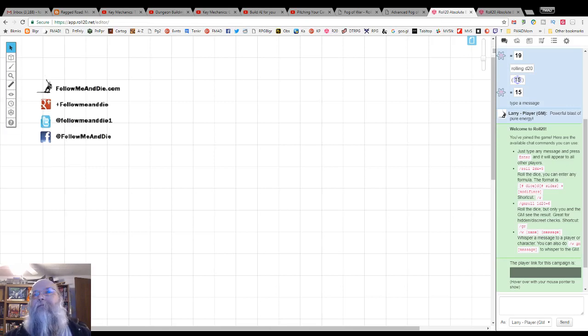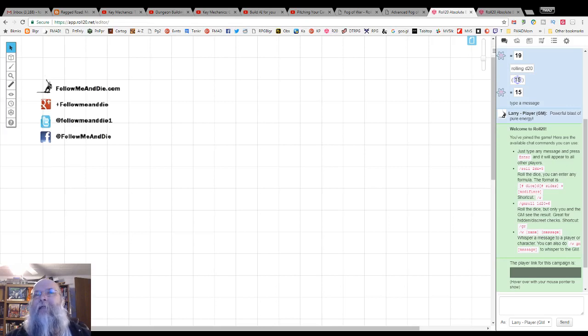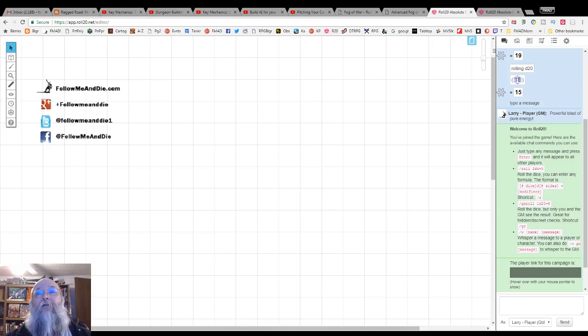For the game master, fog of war is a semi-transparent haze on the map layer. For the players, it is a blank that keeps them from seeing anything not revealed by the GM. The GM can enable fog of war on a map at creation or any time it is desired.